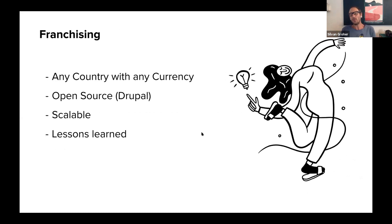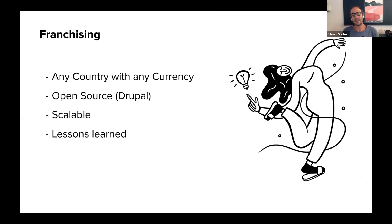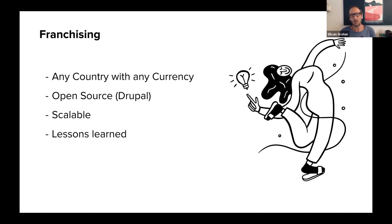Everybody out there — it's ready for you with lessons learned. You can have it, you can use it in any country with any currency. It is open source, built on Drupal, built ourselves — and it's definitely scalable; we're going to scale it up to a few thousand members.